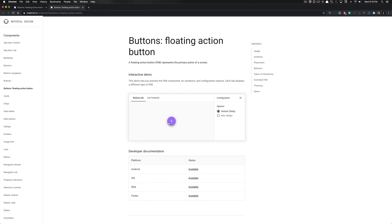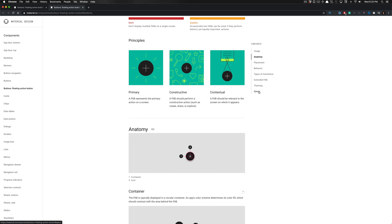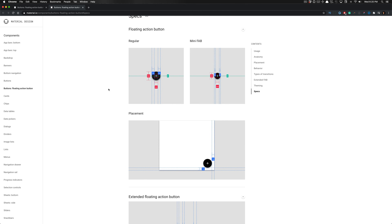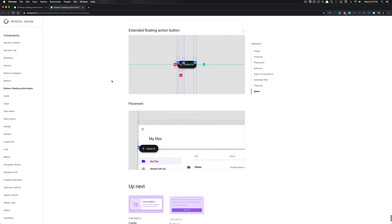You'll notice that we have this interactive floating action button that we're actually going to be building out ourselves. There's a default version and a mini version — the mini is set to 40 dips, the default is set to 56 dips in width and height. We also have an extended variant that comes with or without an icon. We're going to be creating the majority of these components today. I grabbed these screenshots from the specs, and this tells you how to construct these in Figma, which we'll turn into main components to publish into our library.